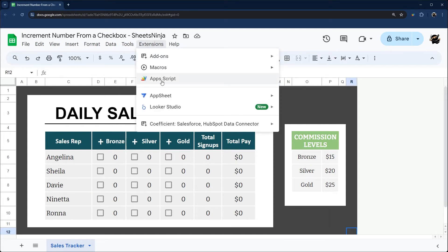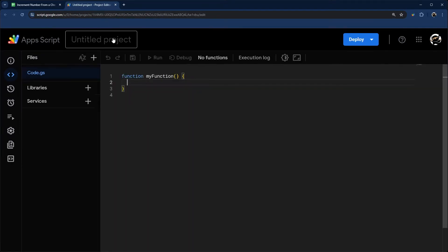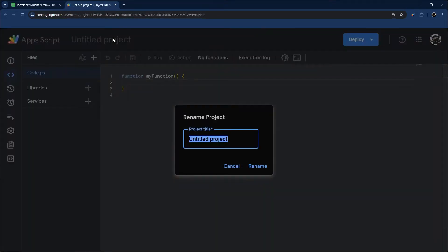I'm going to go to extensions and app script to create a new script for this. I went ahead and cleared this out just so I can show you this from scratch. We'll call this script project.